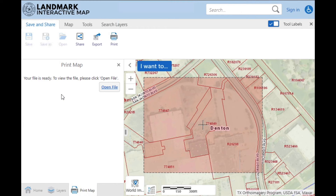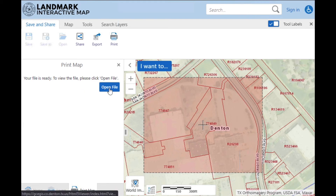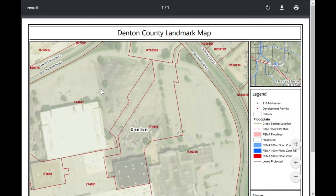When your print is ready, it'll let you know by saying your file is ready. To view the file, please click Open File. Click this button and it'll open up in a new window.